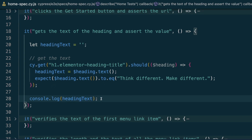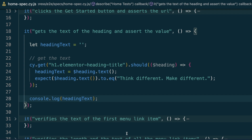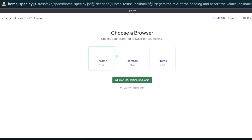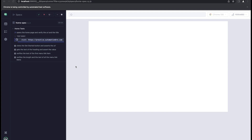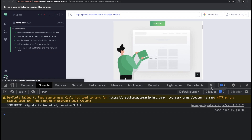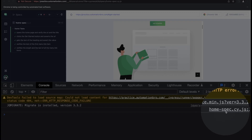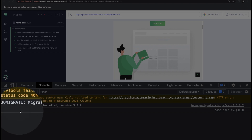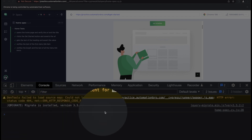You might want to use this `headingText` to do some kind of assertion or manipulate the text for further Cypress commands. When I run this test using `npx cypress open`, selecting end-to-end testing and my browser and file, the test finishes — but if I look at the console log, I see nothing printed. On the right I can see `home-spec.cy.js` line 28 tried to print something, but the output is completely empty.